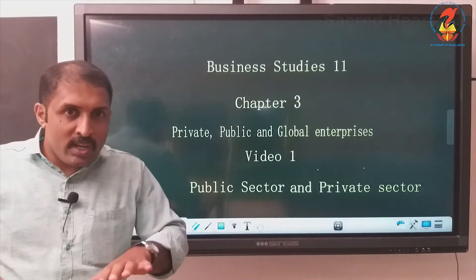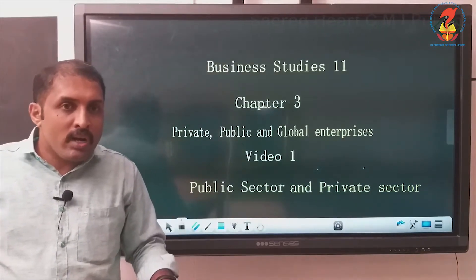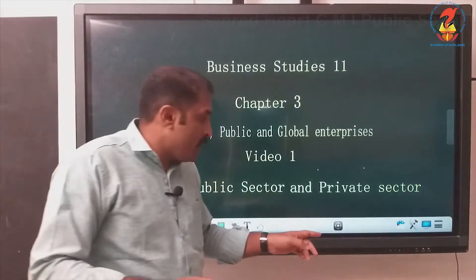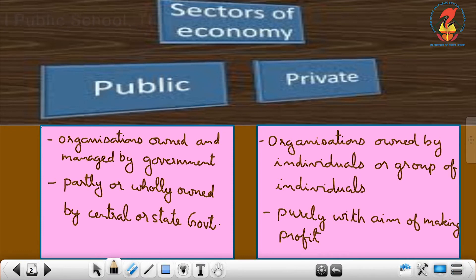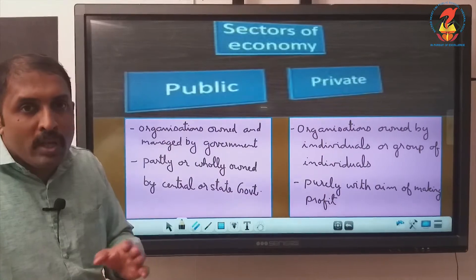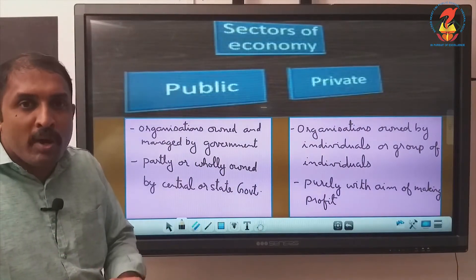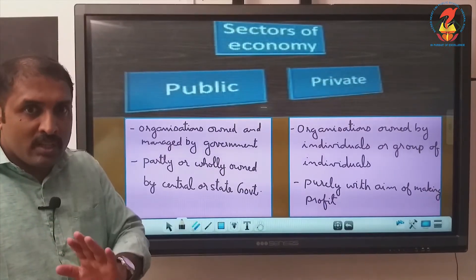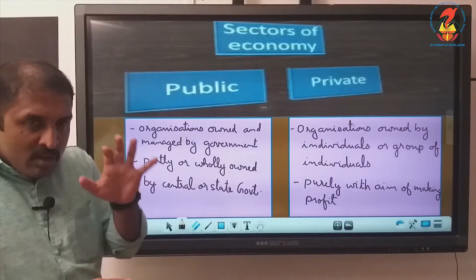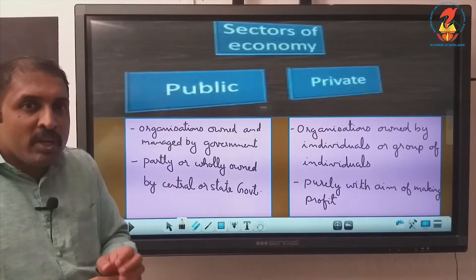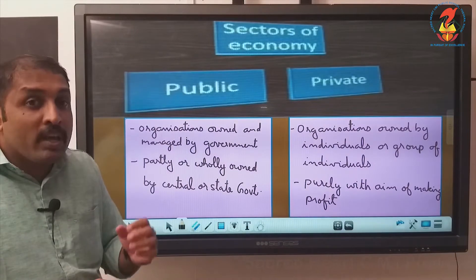For your understanding, we have to understand what is meant by public sector and private sector — the two sectors of our economy. Public sector consists of all organizations which are owned, operated and controlled by government, either fully or partially, by either state government or central government. Ownership will be in the hands of government. Such organizations which are owned and managed by government, we call it the public sector.